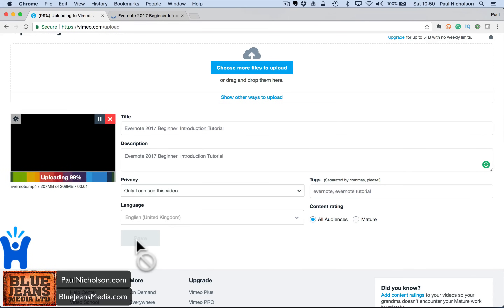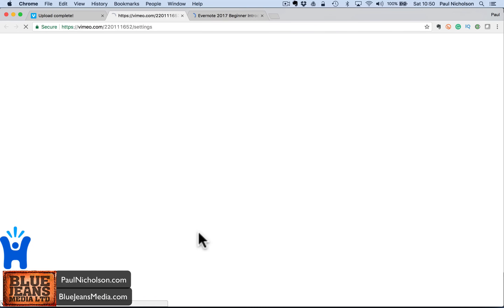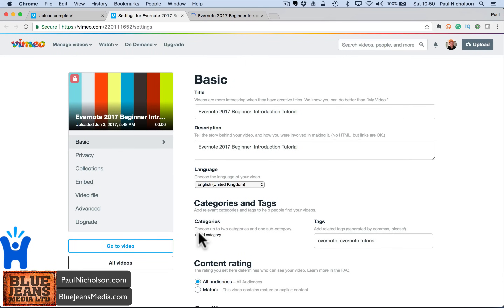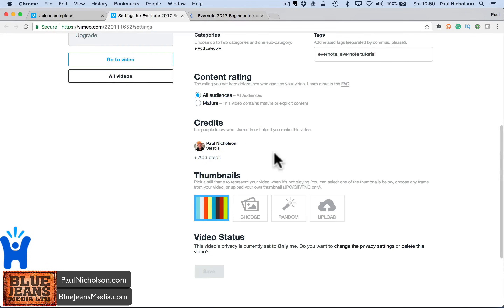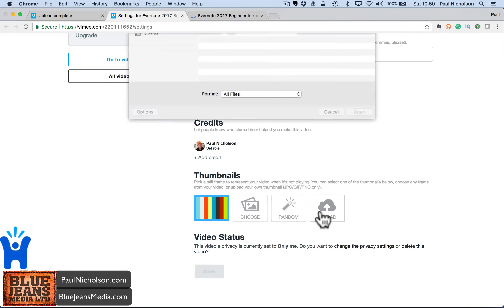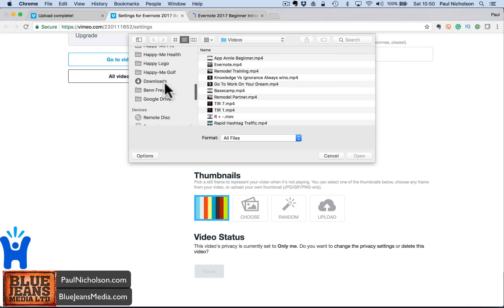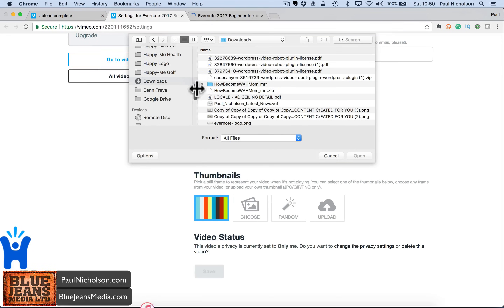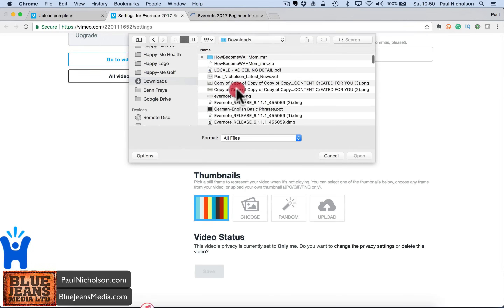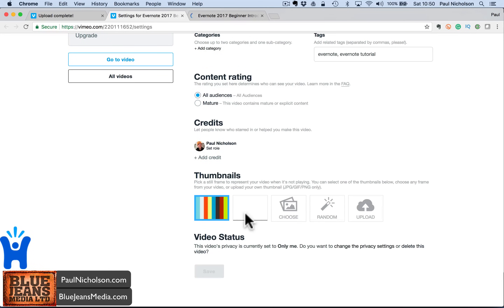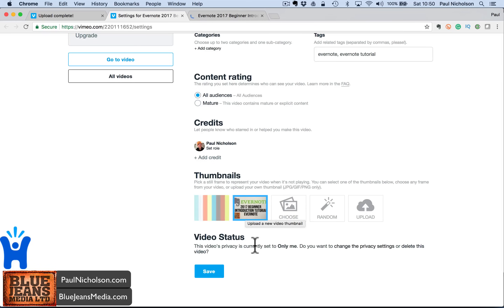When that's done it's going to say 'edit settings', so I'm going to edit these settings. Now we get into the funkiest stuff. This is the basic info we've just put in. If I want to put a custom thumbnail — which is always a good idea — I'll grab one. I think I've got one in Downloads. So that's going to add a custom thumbnail. I'm going to save that.